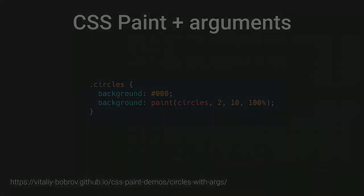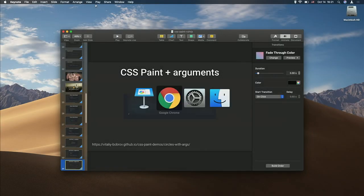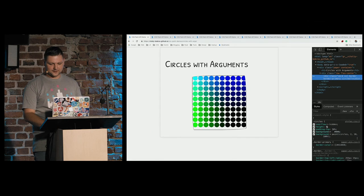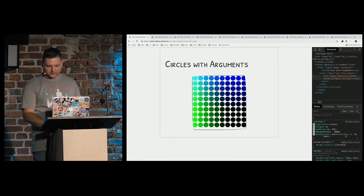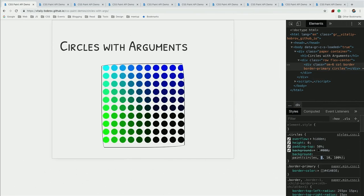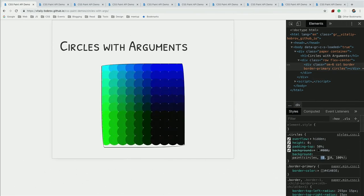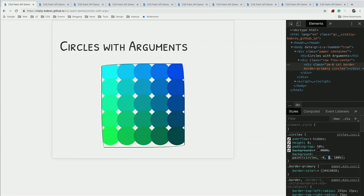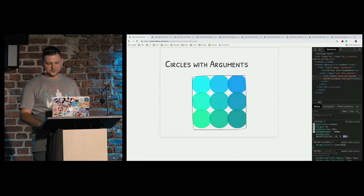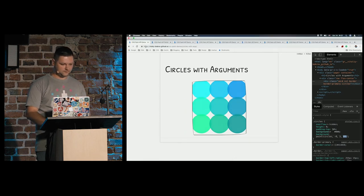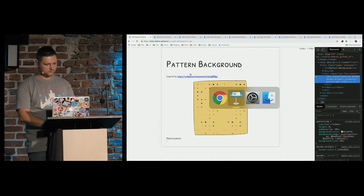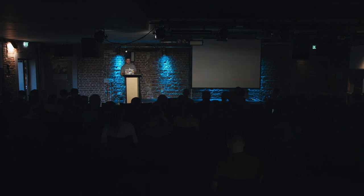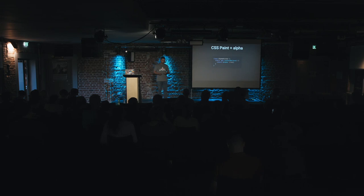And it also works like previous example. Instead of sliders, now I have arguments passed to function. And I can update it. And again, on change of any argument, our render method called for us.